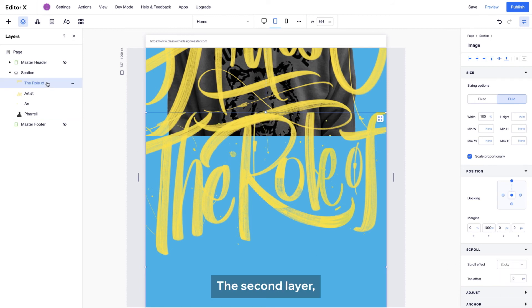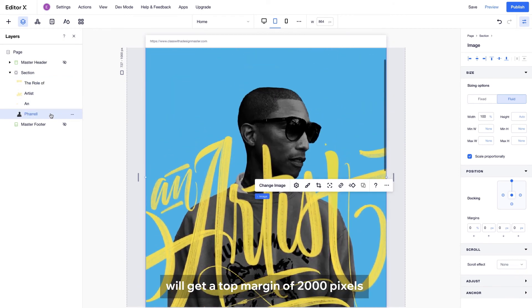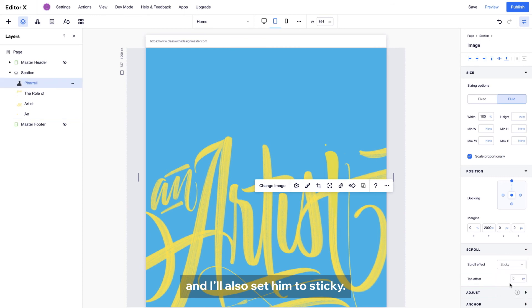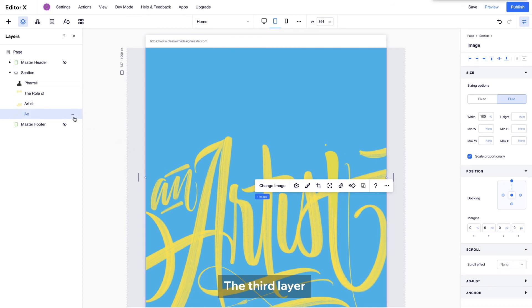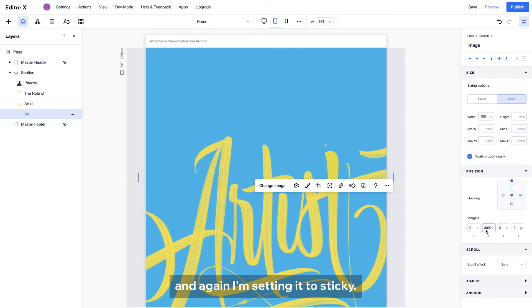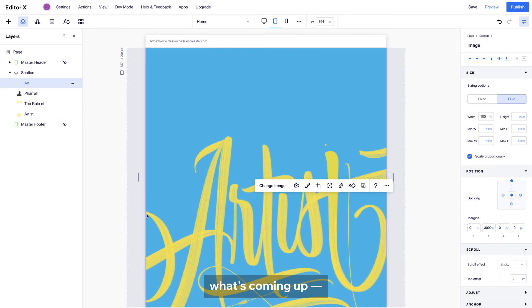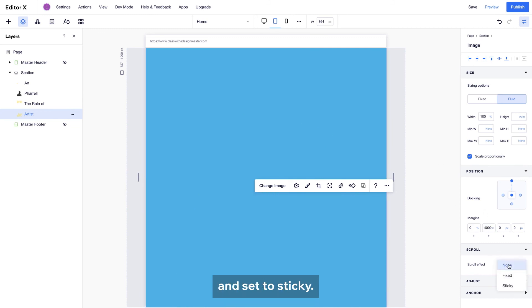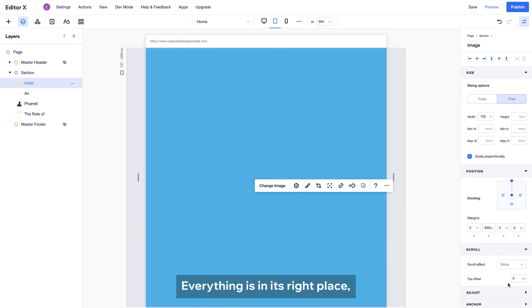The second layer, our friend Pharrell, will get a top margin of 2000 pixels. And I will also set him to sticky. The third layer will get a top margin of 3000 pixels. And again, I'm setting it to sticky. And you might have guessed what's coming up. The fourth layer gets 4000 pixels and set to sticky. Everything's in the right place.